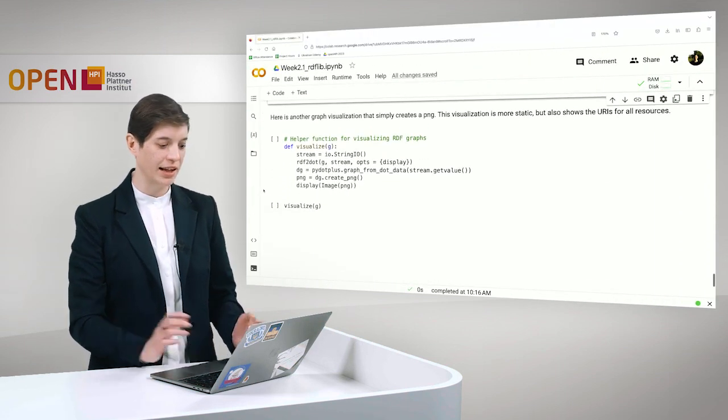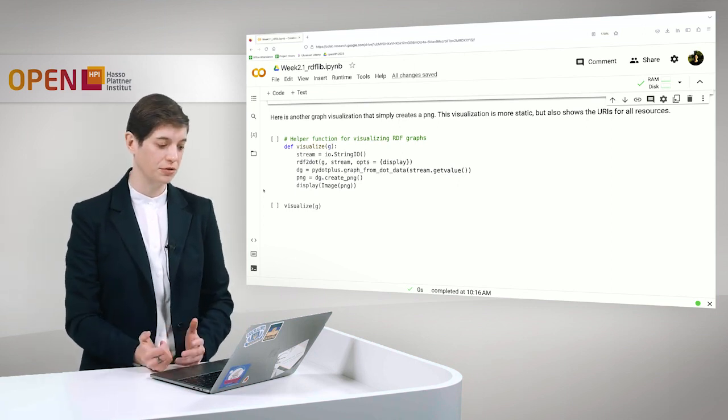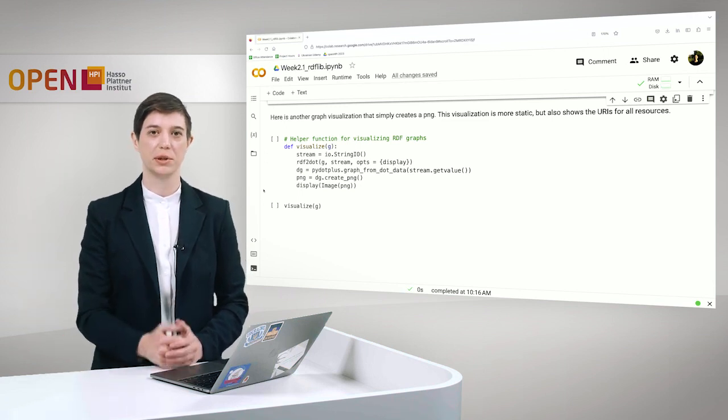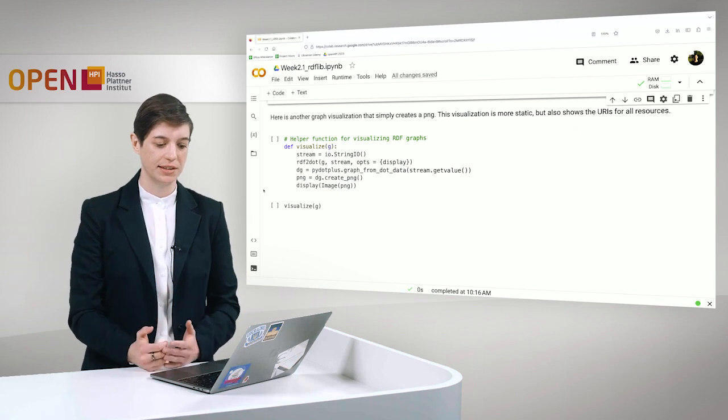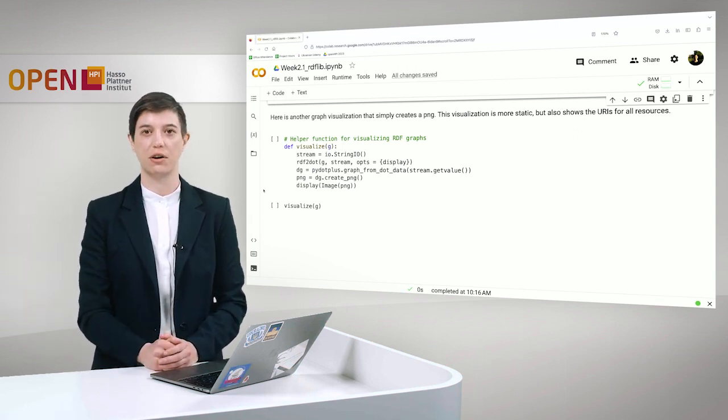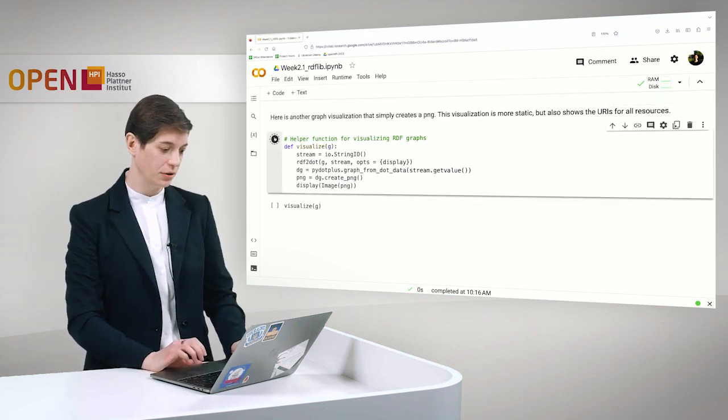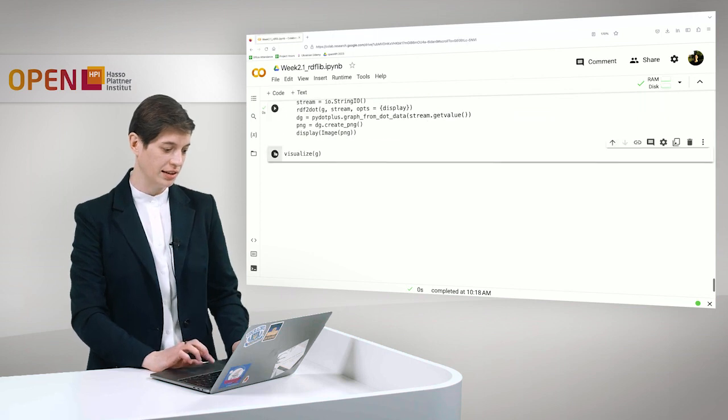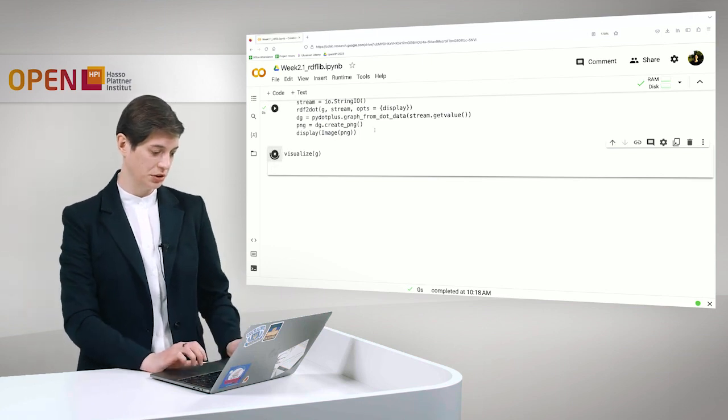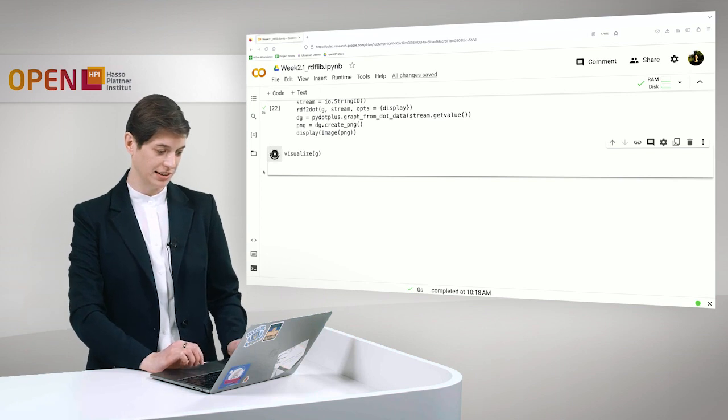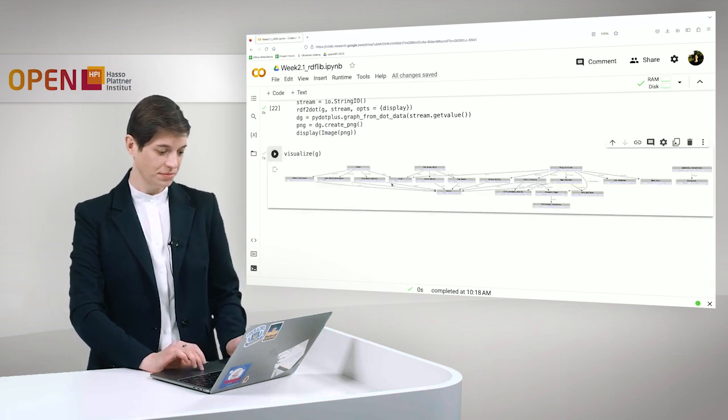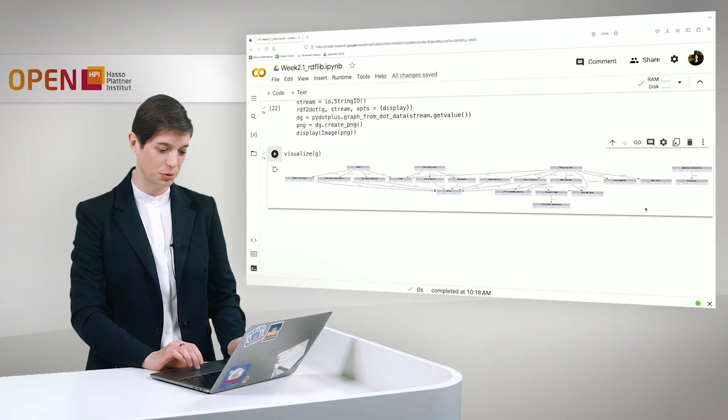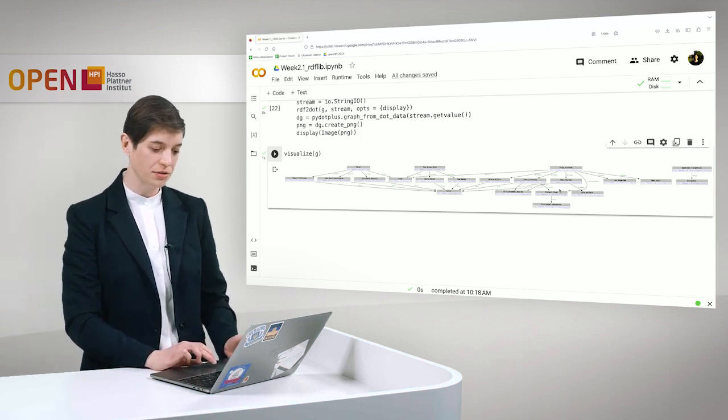And next we can also use another type of visualization that simply creates a PNG. So not an HTML file but simply a picture that is a bit more static. But on the other hand it shows us all of the URIs for the resources. And here we use a function and simply visualize the graph. And then we should be able to see it within the Colab notebook in just a second.